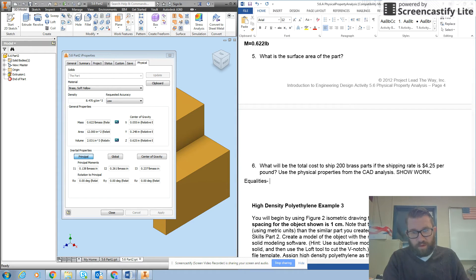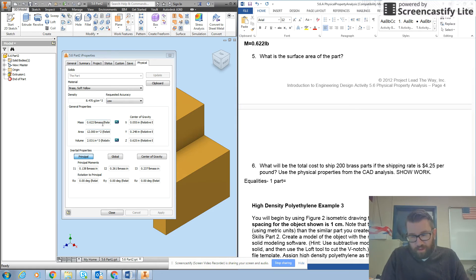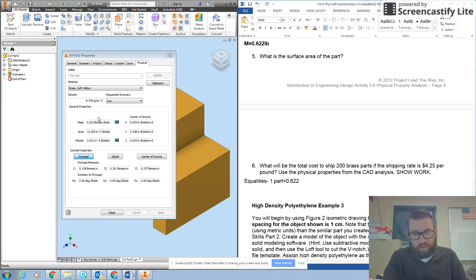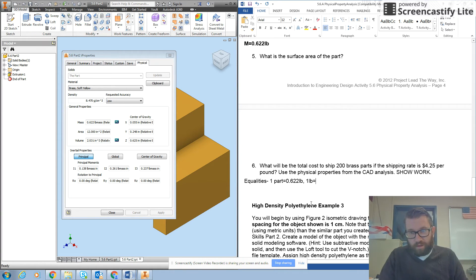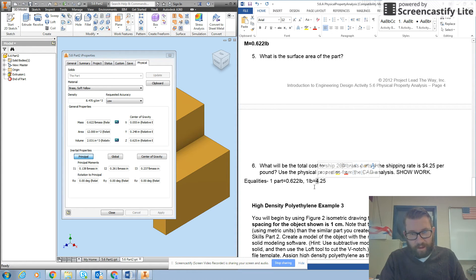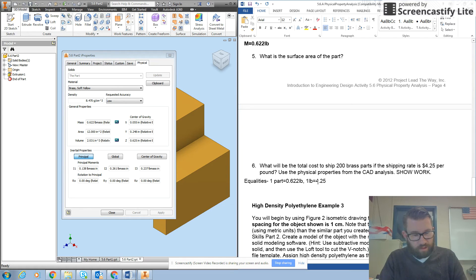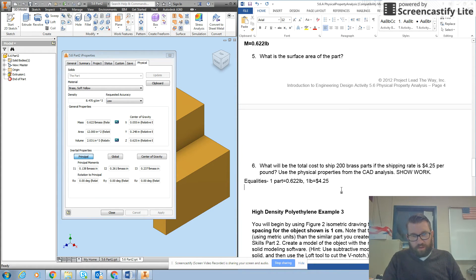Alright, we know that one part equals 0.622 pounds. And we also know that one pound costs $4.25 to ship. And we know we want 200 parts.